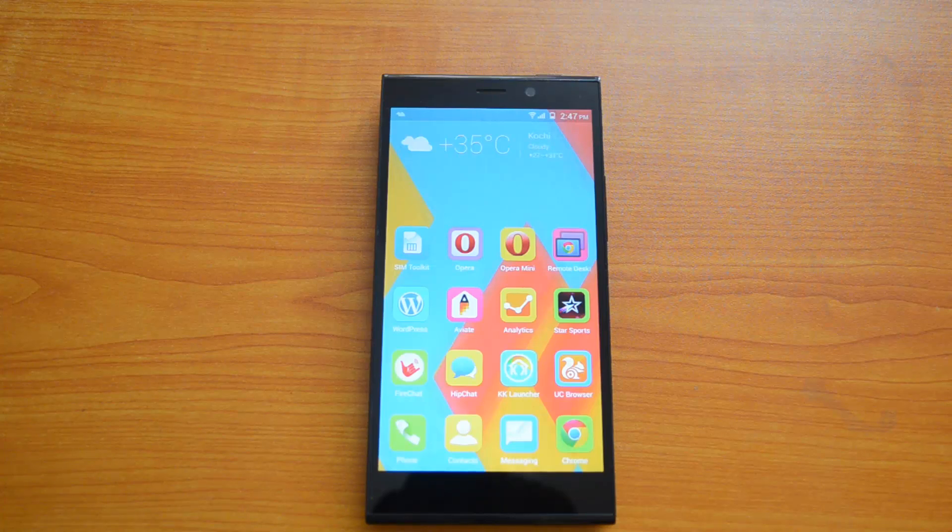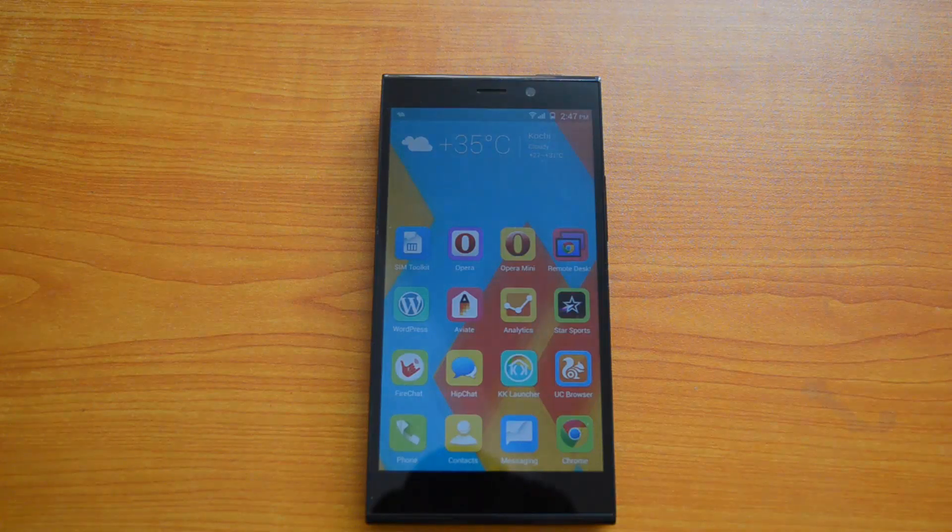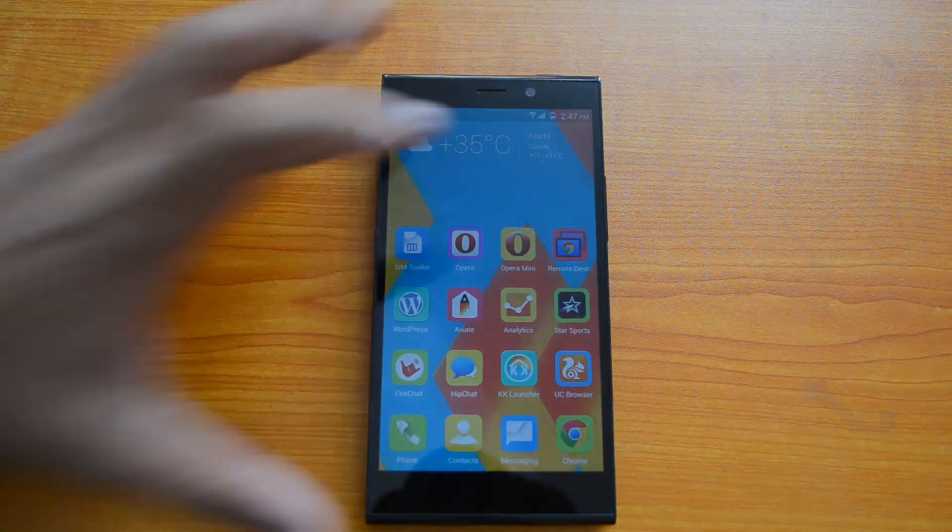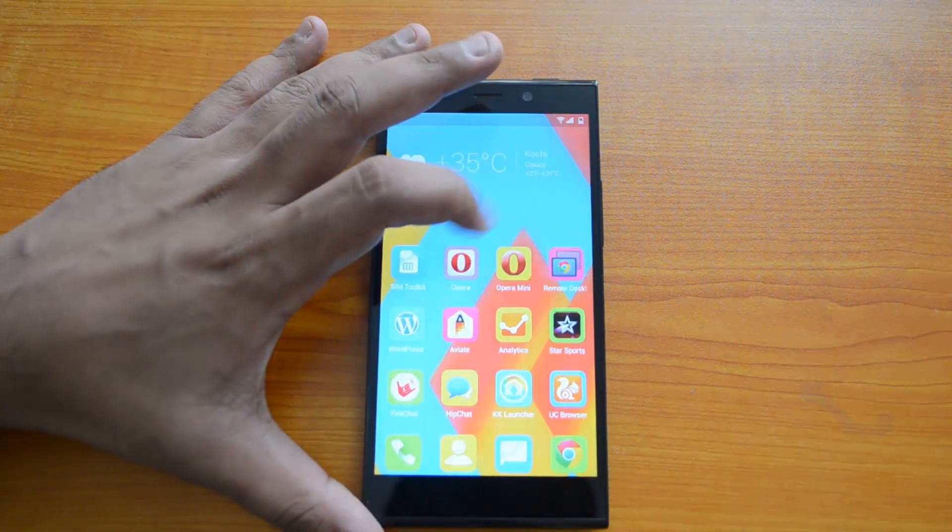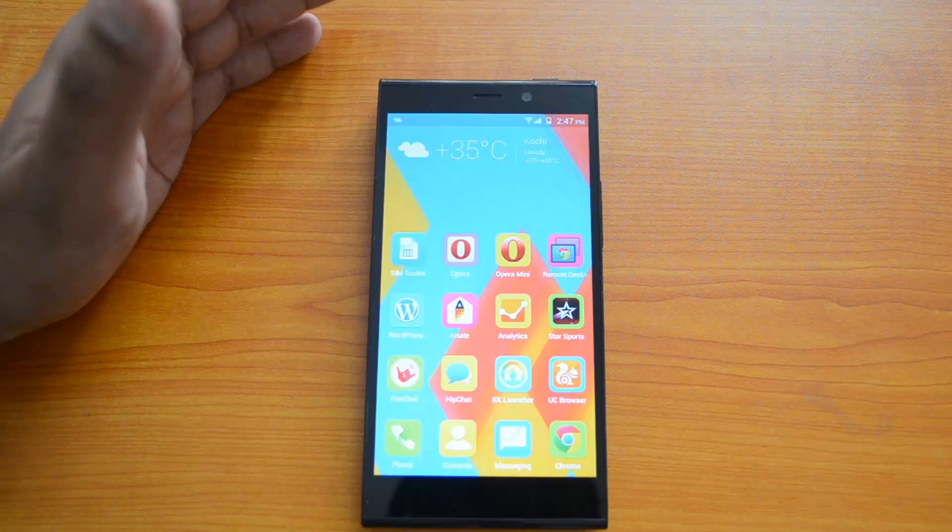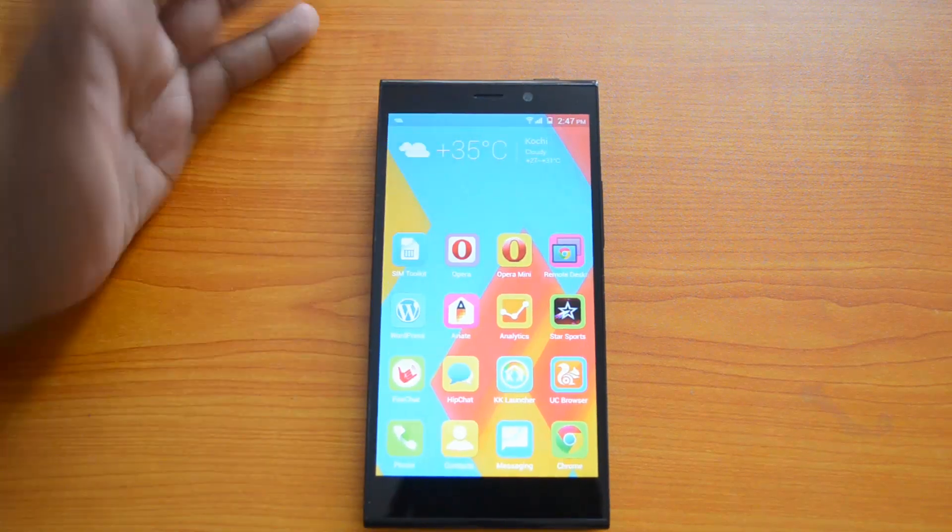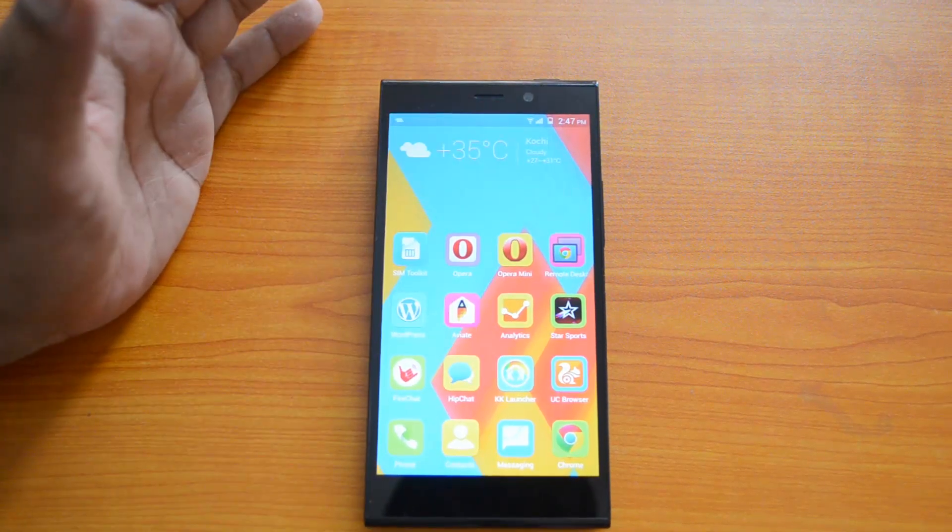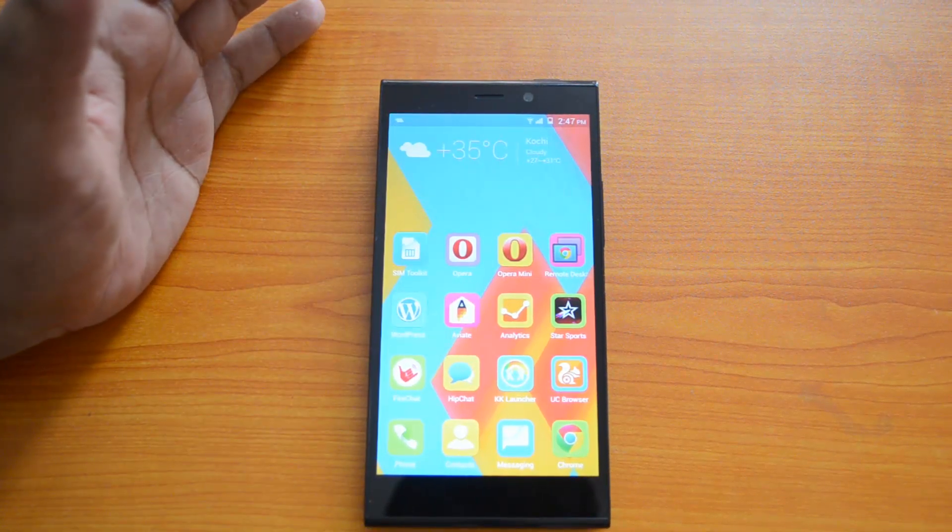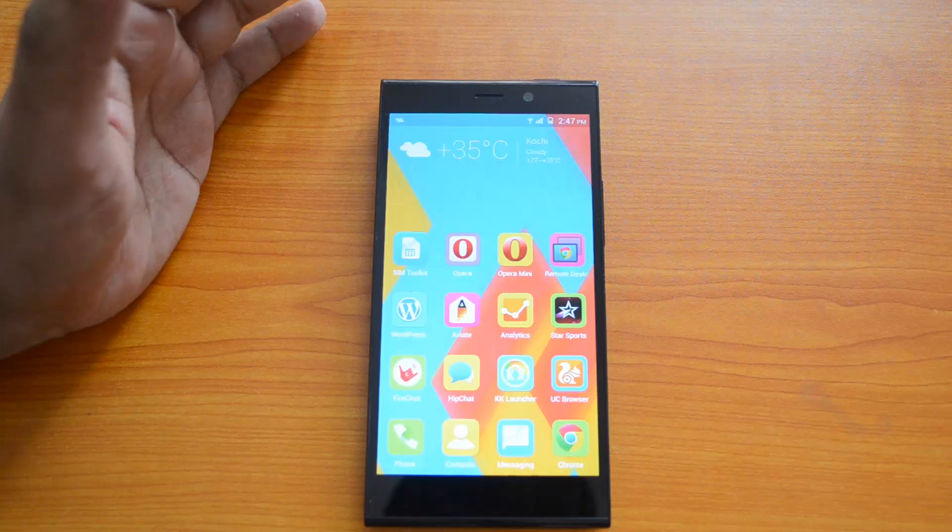There are two apps to install: first, the Chrome Remote Desktop app for Chrome, which is an extension. Then you need to install the Remote Desktop app for Android phones, and then you can access your PC from the Android phone.